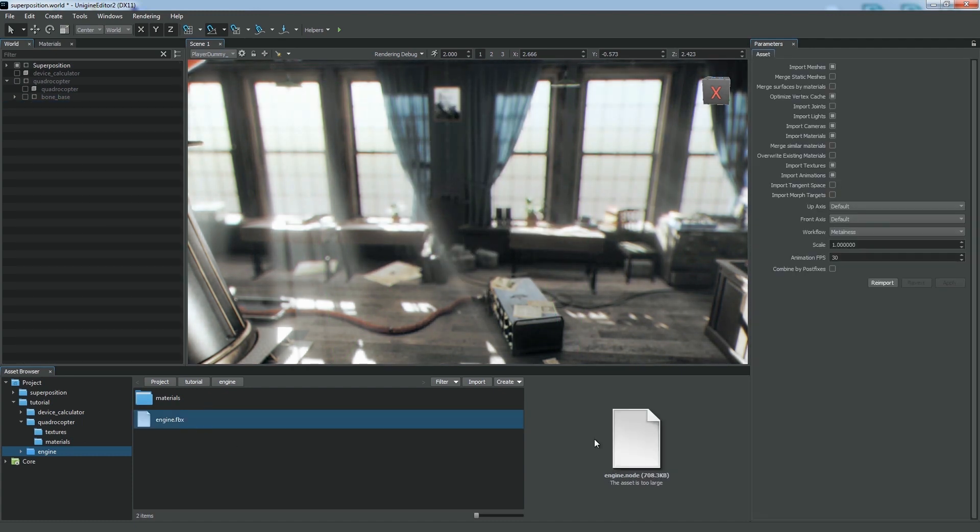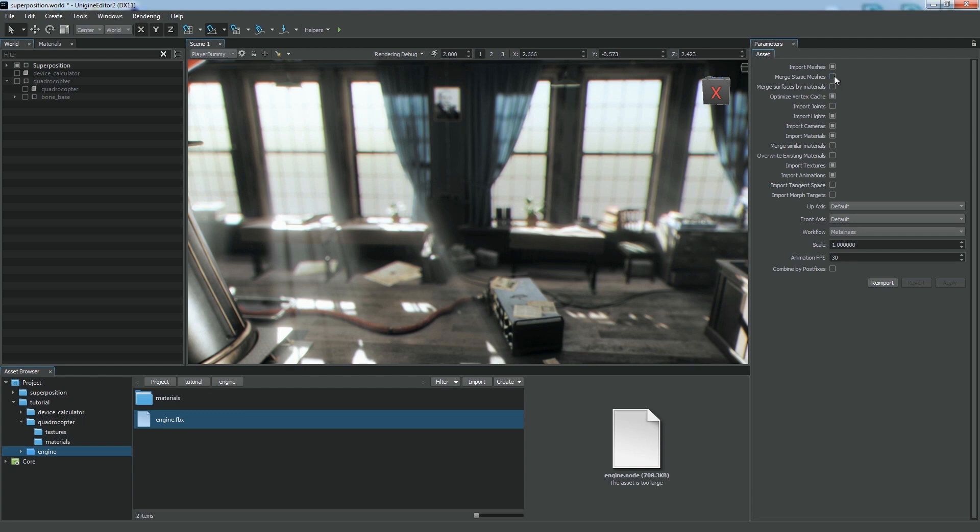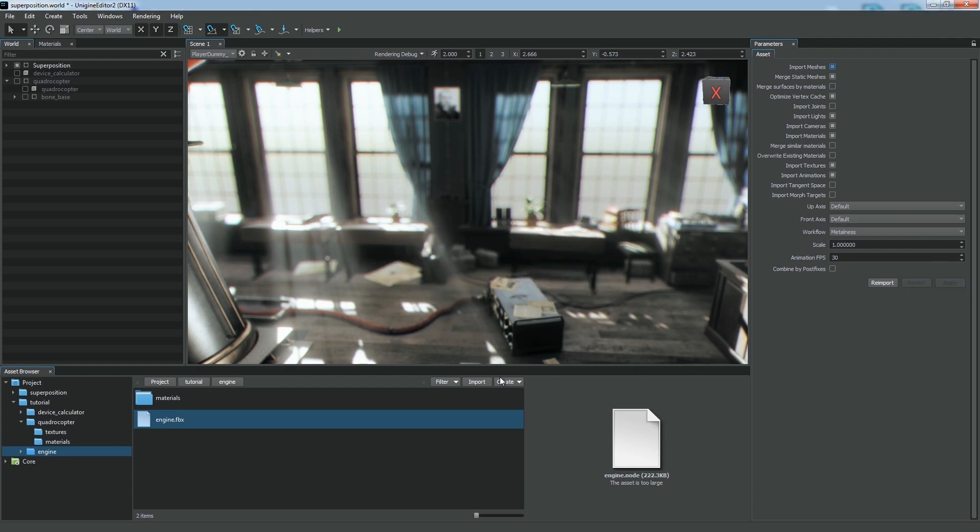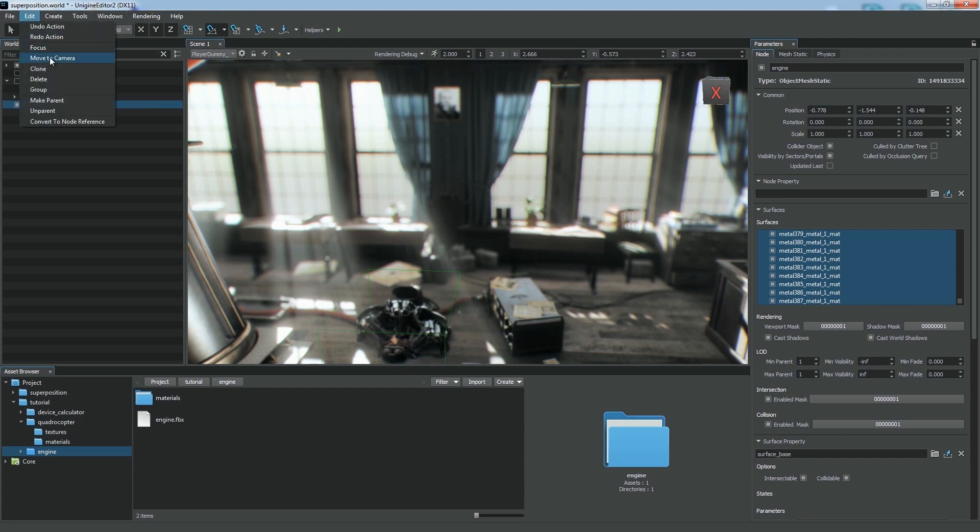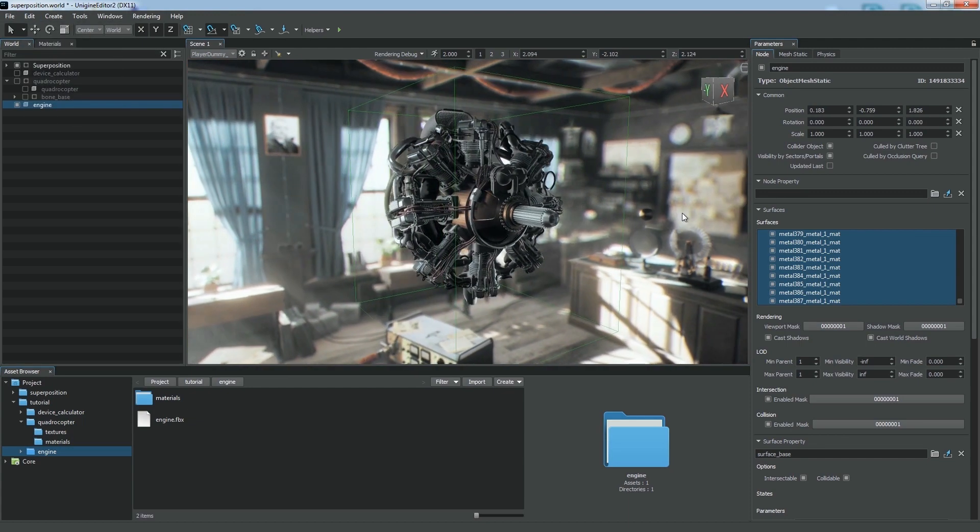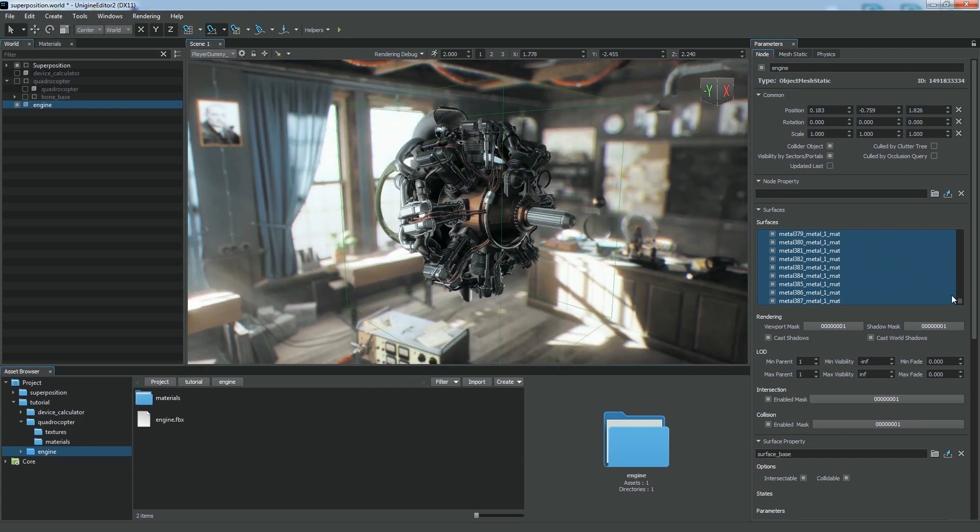First, we can combine all meshes into a single one using the Merge Static Meshes option. In this case, each mesh will be split into parts by materials, and these parts will become surfaces of a single mesh.